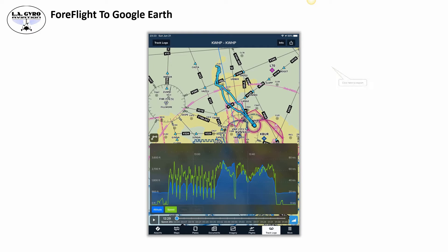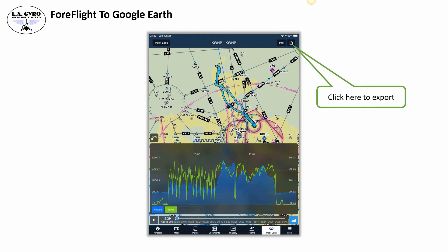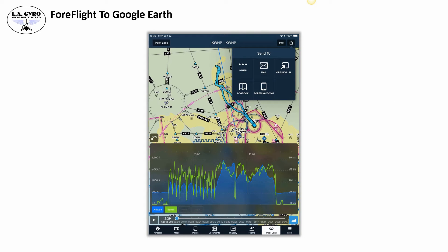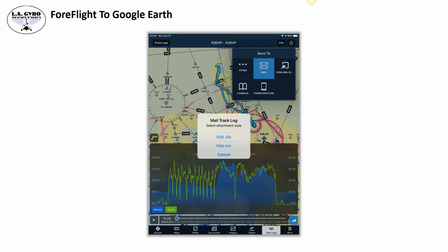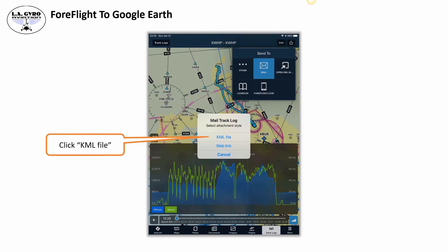To start the process, click on the export button located at the top right corner. The menu that appears will ask how to export the track. Select Mail. As I mentioned, you have plenty of other options, but emailing the file to yourself is the easiest and simplest. Click on Mail and then select KML file — this is the format we're going to export.